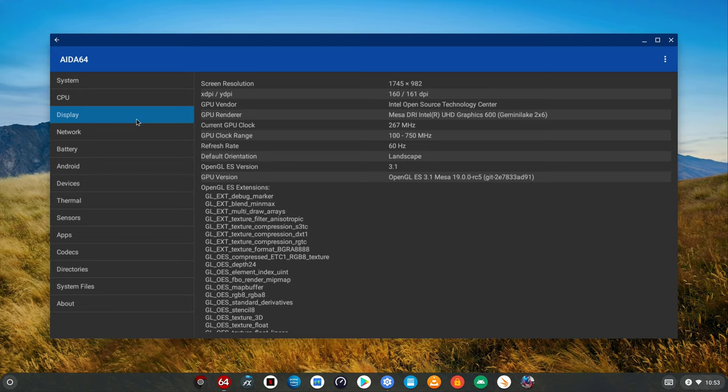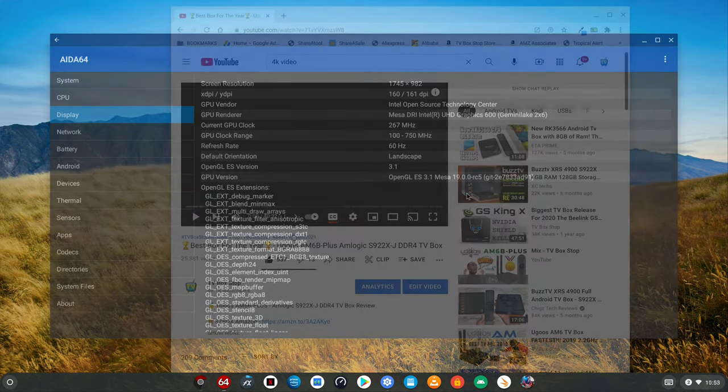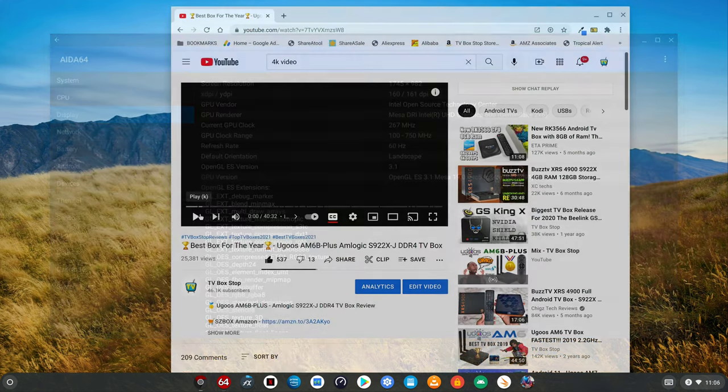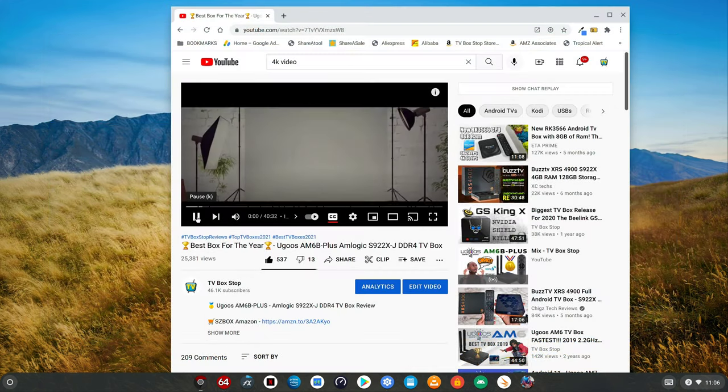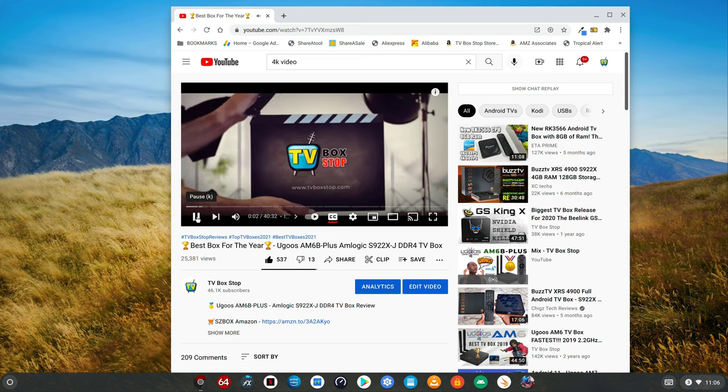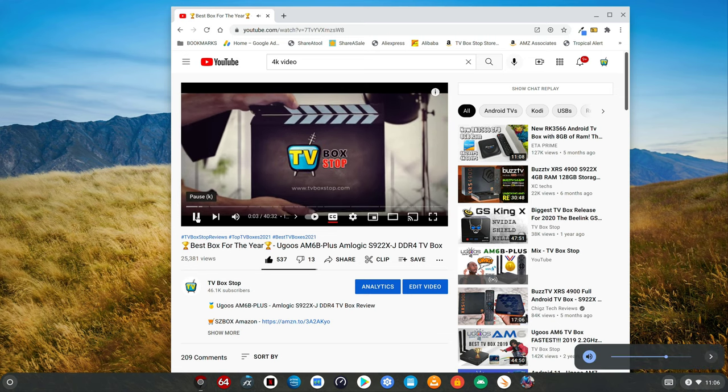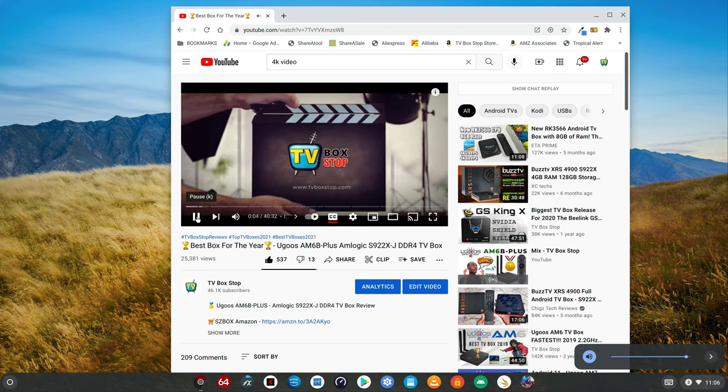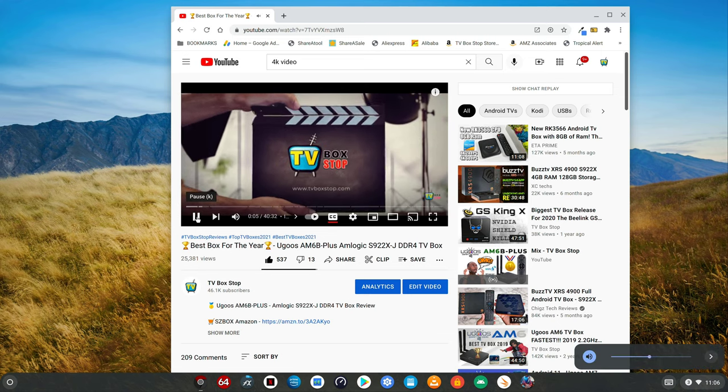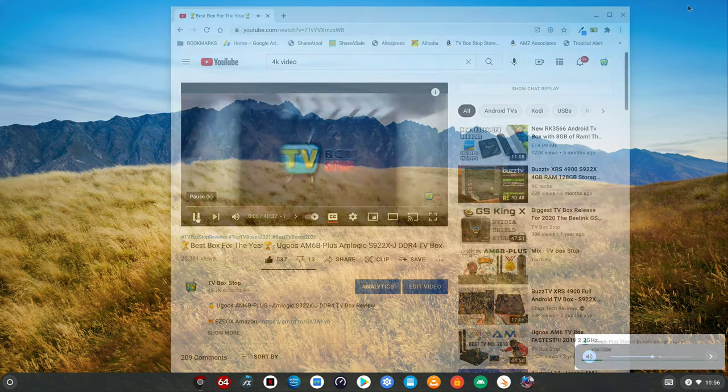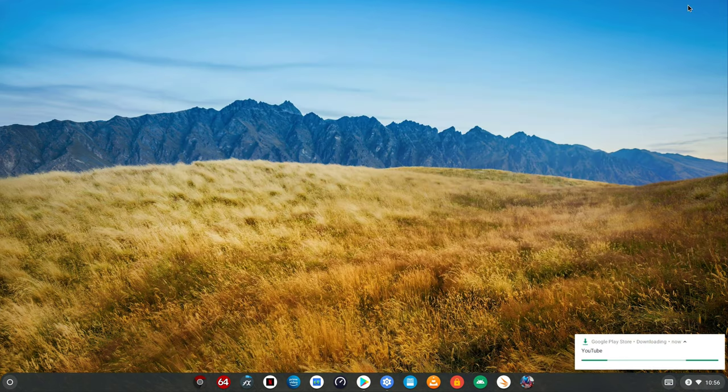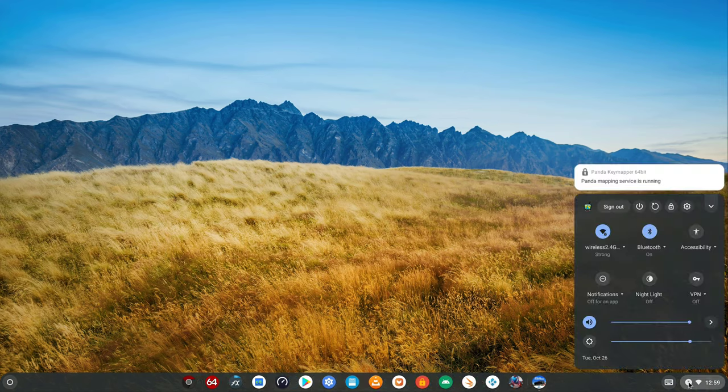You get OpenGL ES version 3.1 with Vulkan support making it ideal for gaming and emulation. You get audio via HDMI without issues. You get notifications just as you have it on the Android just that it appears in the bottom right corner as a popup.